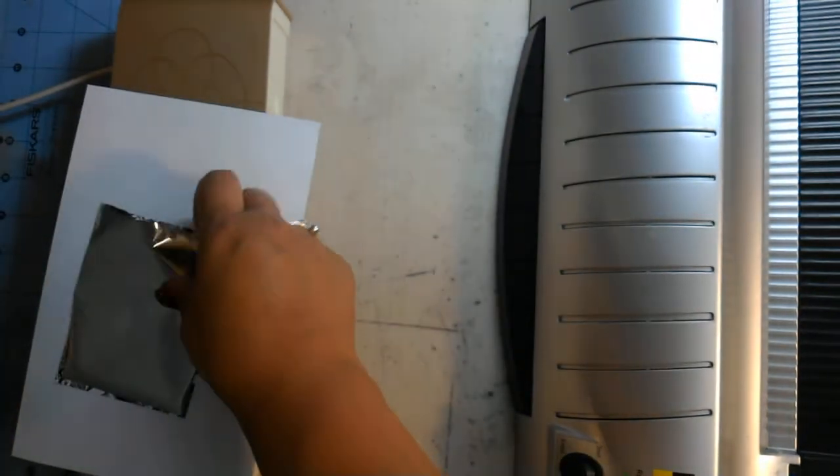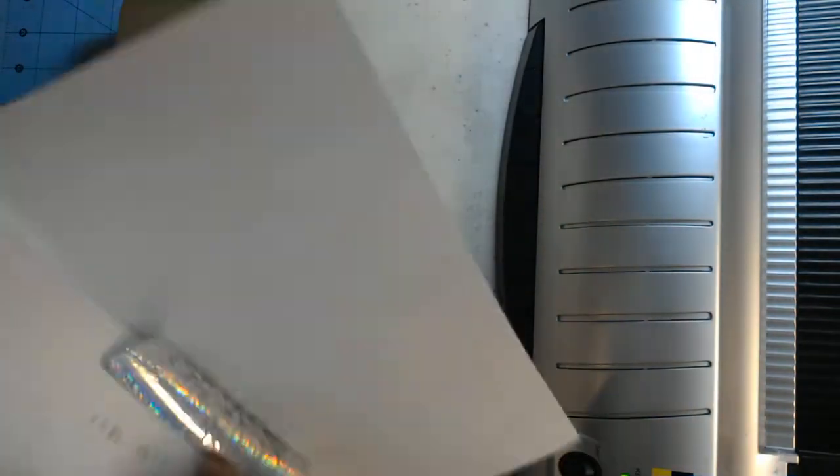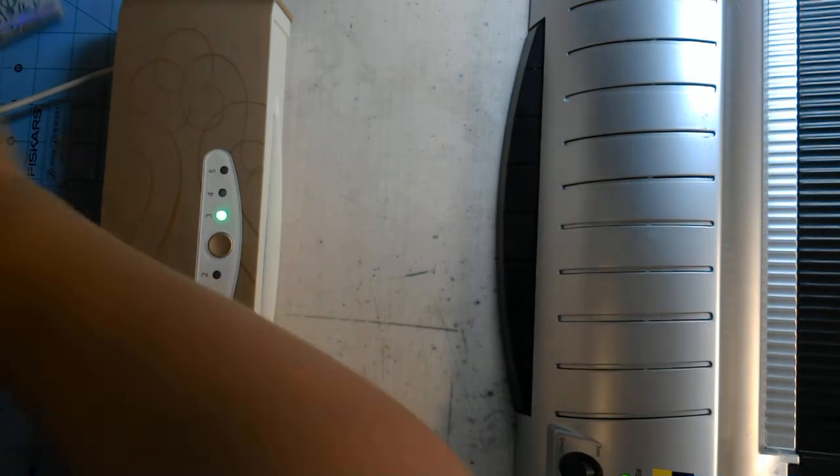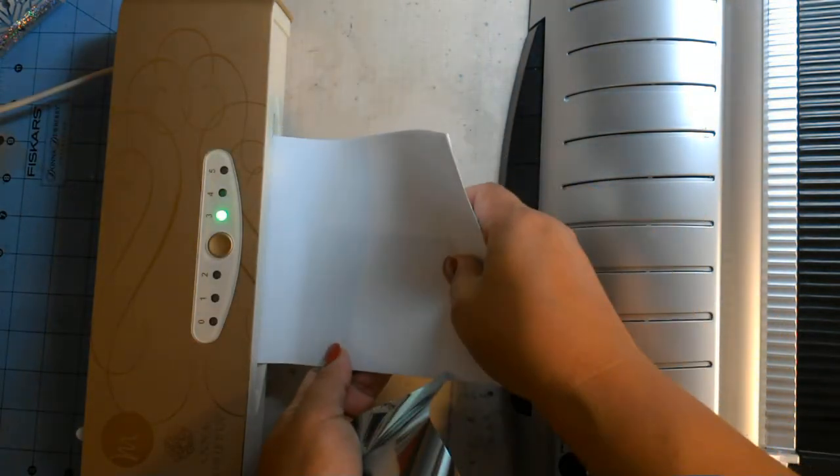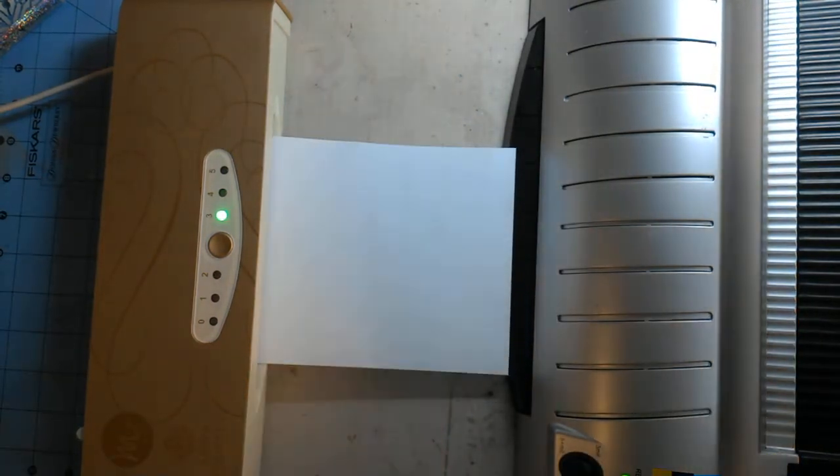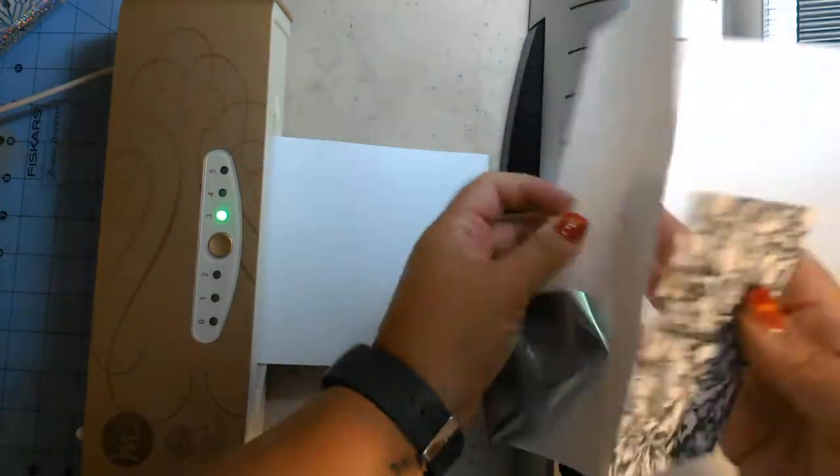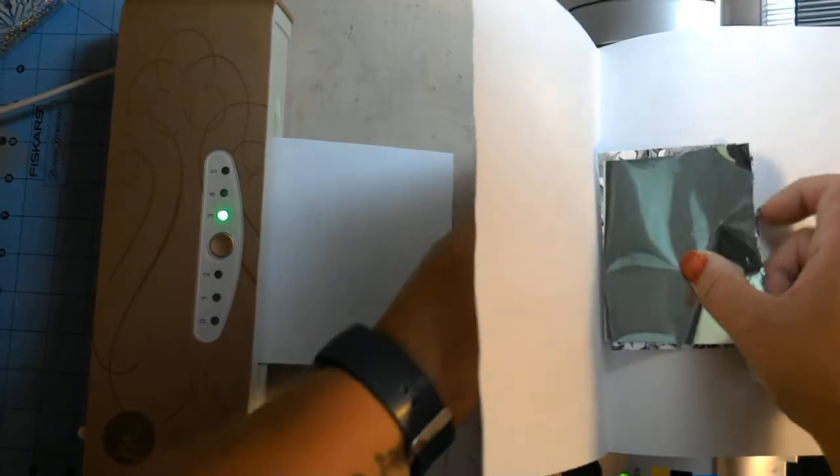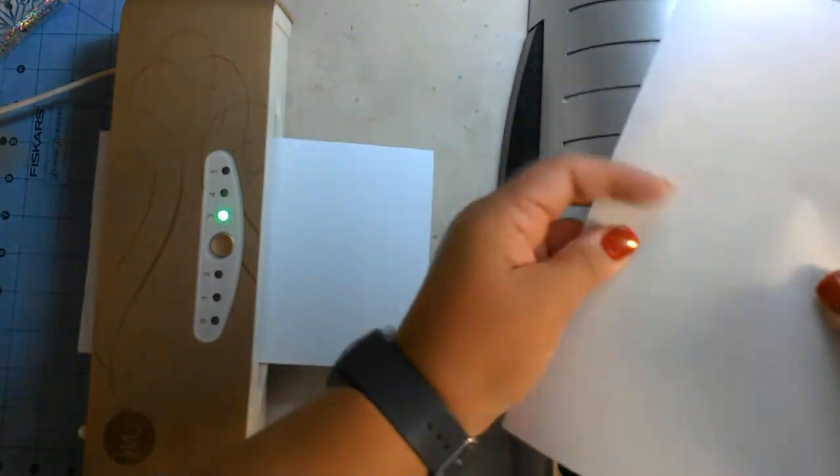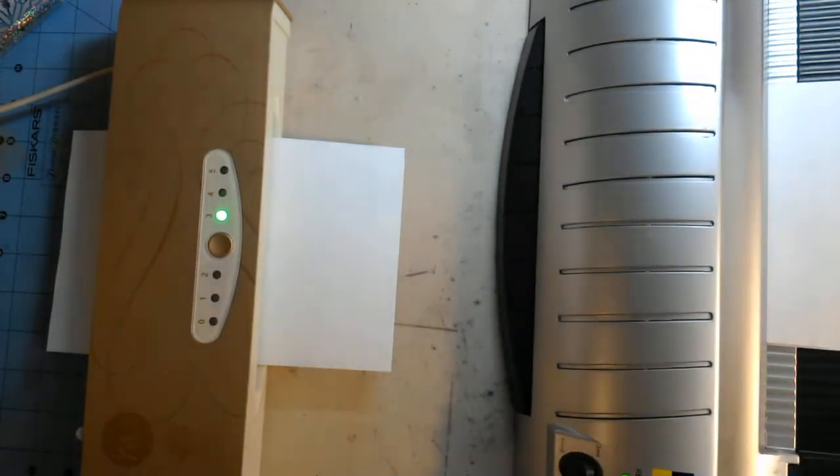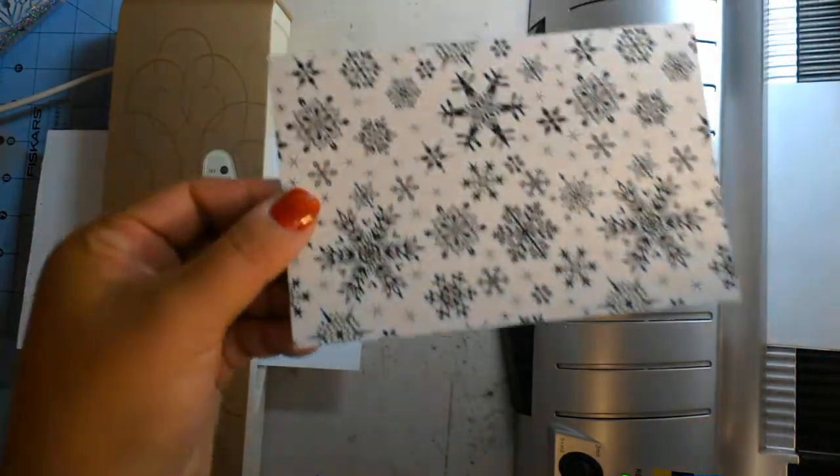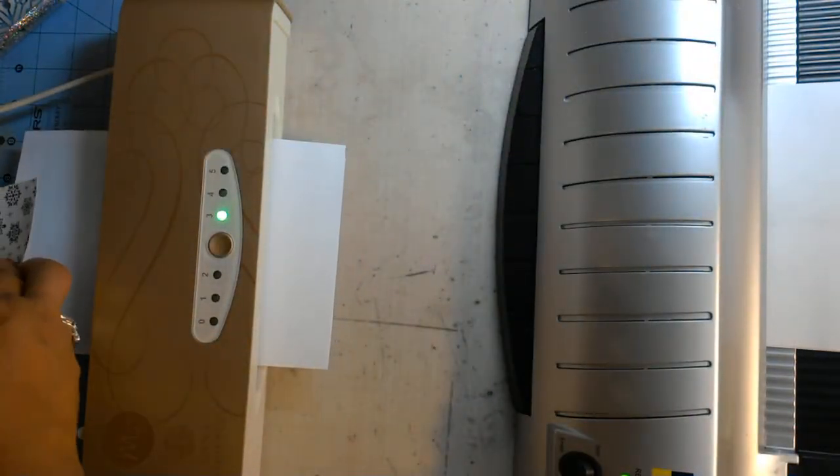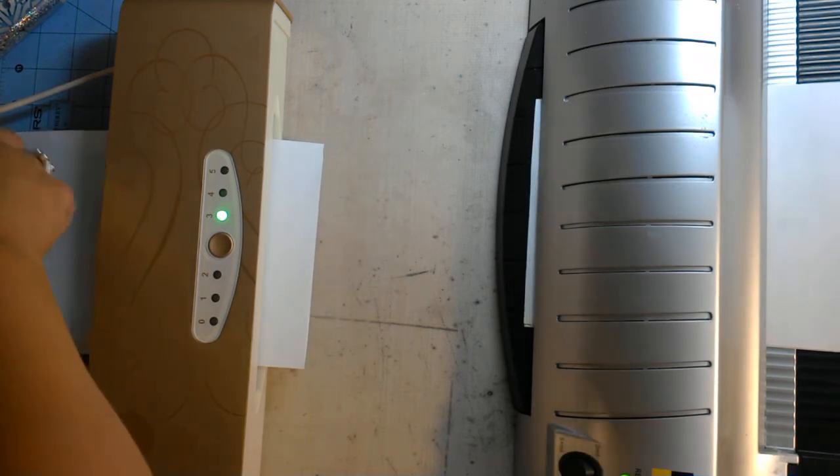So again with the Minc, putting it through our plain copy paper carrier. And with the laminator, same paper, same foil. I'm going to make sure that there's no wrinkles in there. Send it through. And while that's getting ready, I'm going to cut the next piece of paper in half.